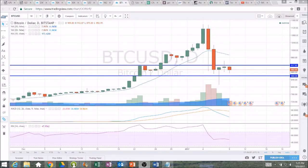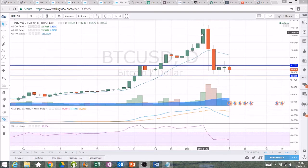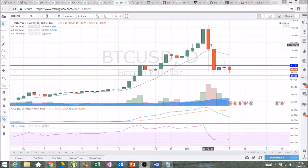Hey everyone, checking in on Bitcoin. So after a breakout or a breakdown, it is very very common to see what I call reaching an equilibrium, where you have higher lows and lower highs and a tightening range.